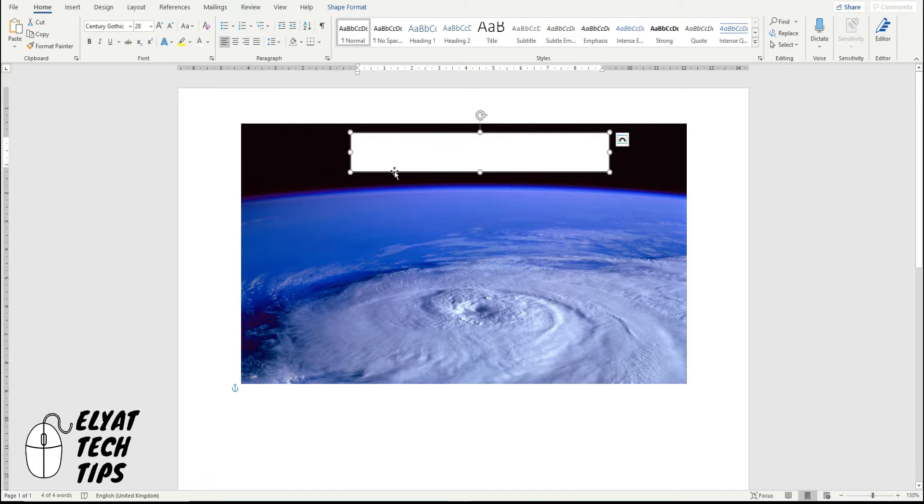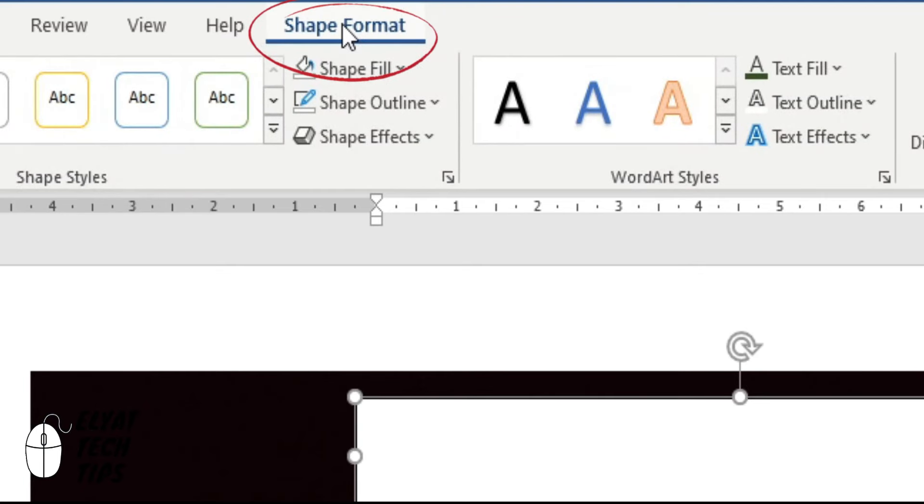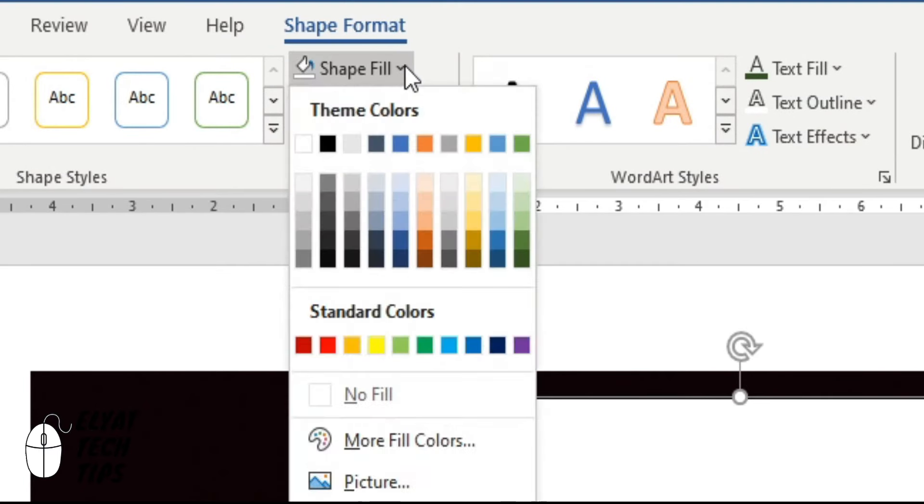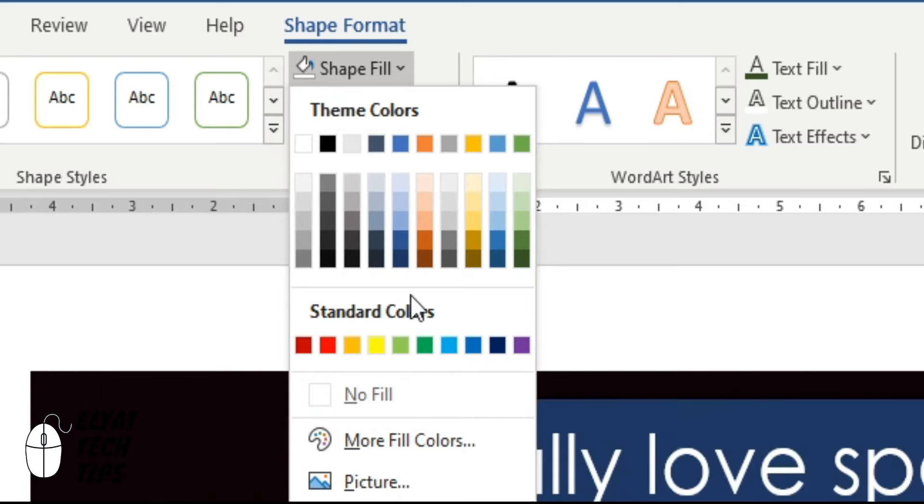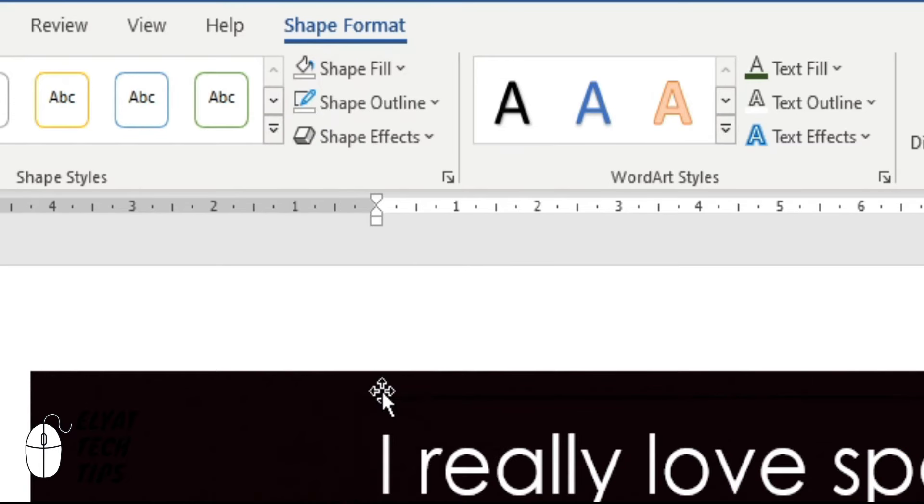Then you're going to click on the box, go to shape format, go to shape fill, and then click no fill.